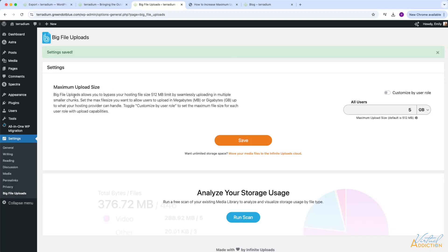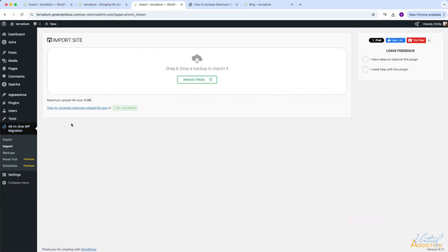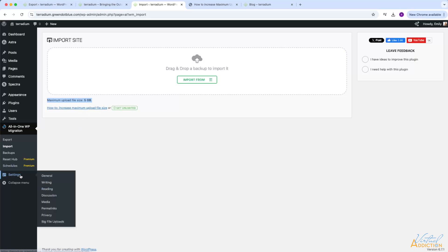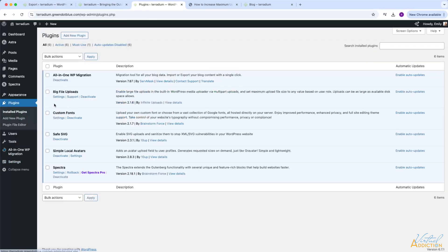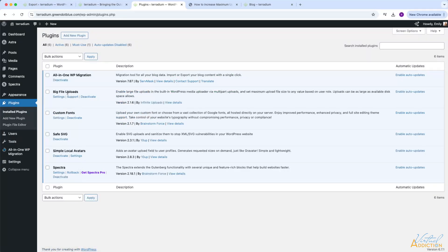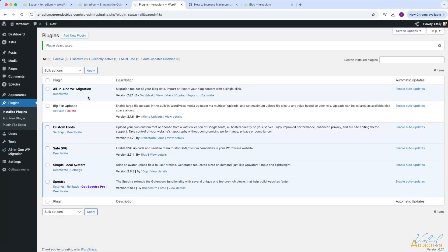If we go back to the all-in-one plugin and click import, you can now see that the new maximum upload file size is set to 5 gigabytes. So using this plugin, you can go ahead and change it to whatever you think you might need it to be. And if you're worried about having too many plugins installed, you can just go ahead and once you've done this, you could deactivate the plugin. So if I come to Big File Uploads and simply click deactivate, now that plugin is no longer running.